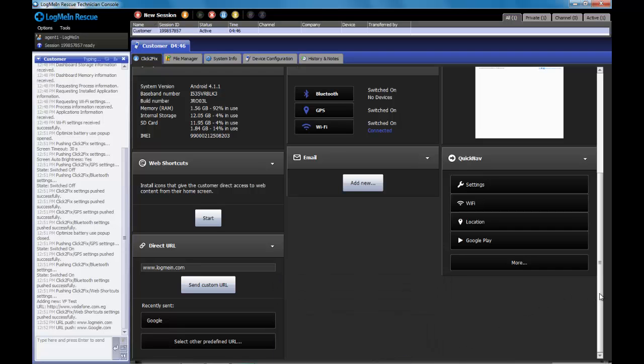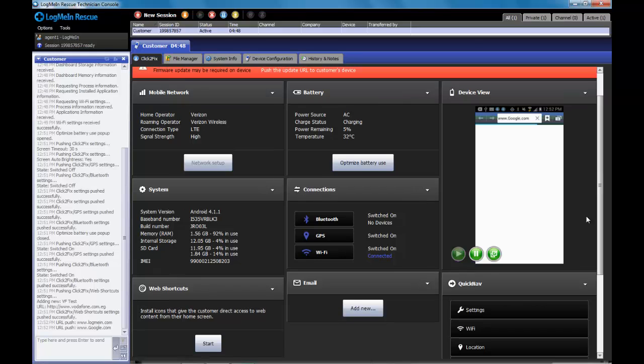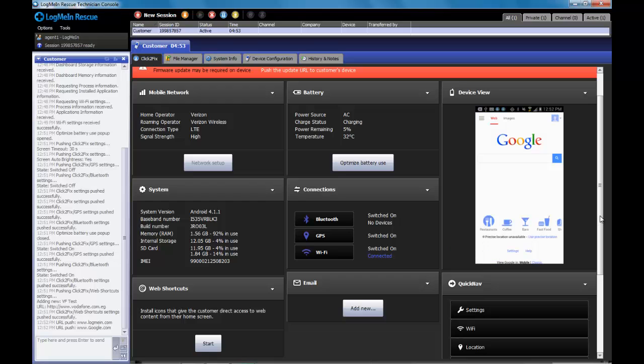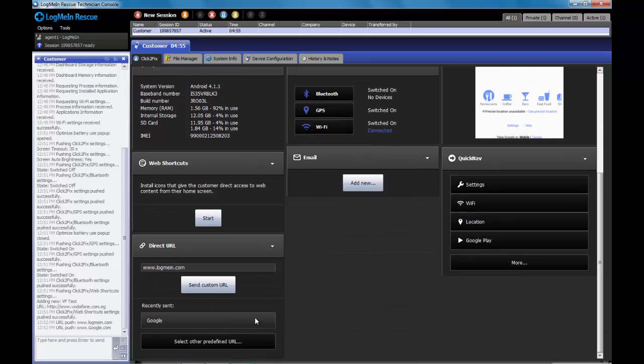And also, after I launch any URL, this section will also remember the last several URLs I sent, and I can access that from the memory.